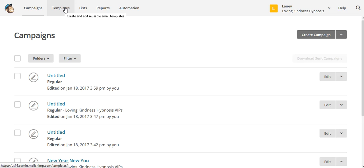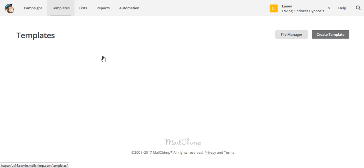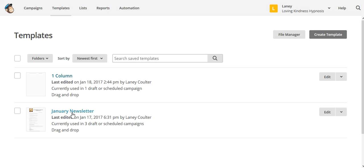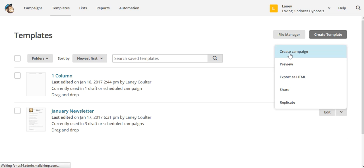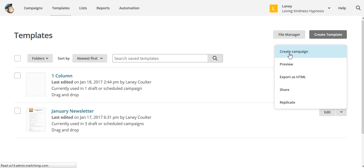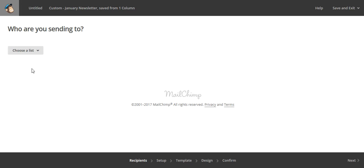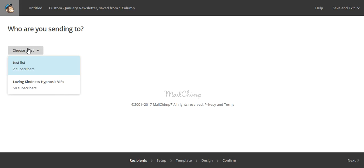So I'm going to go ahead and click on Templates, and I'm going to come over to January Newsletter and click on the little down arrow here. I'm going to click Create a Campaign. Now it's asking who am I going to send this to, so I'm going to choose the list — because I'm sending a test first, I'm going to click Test List.